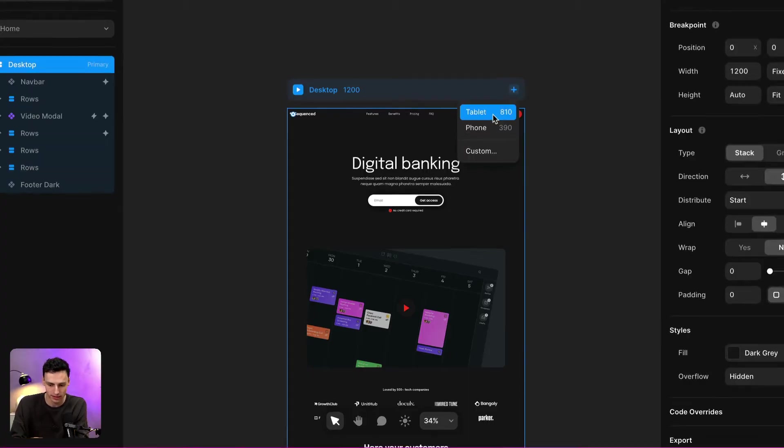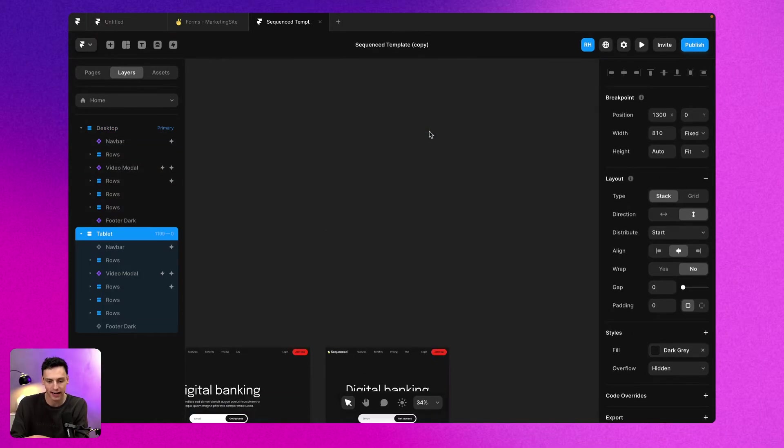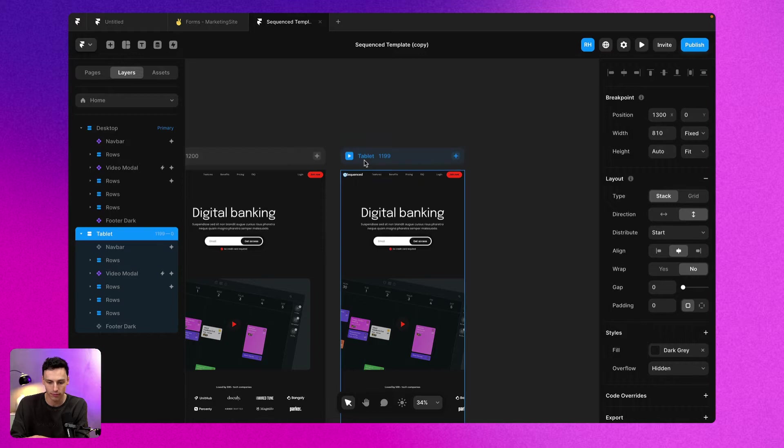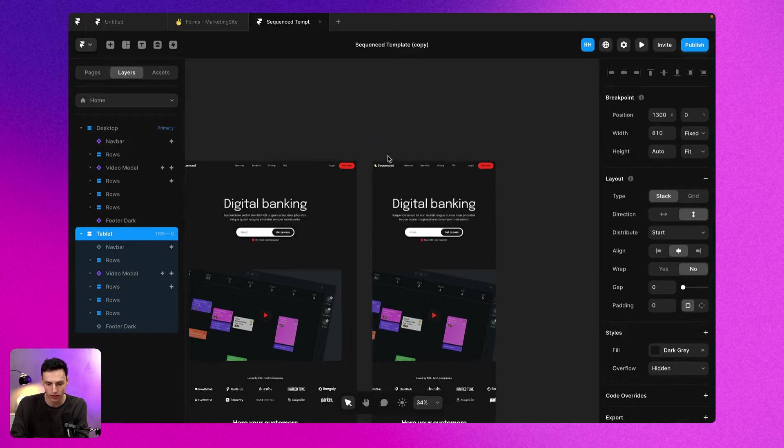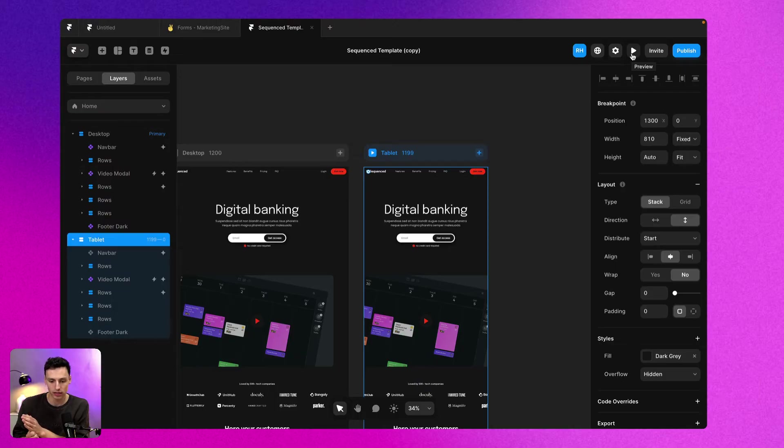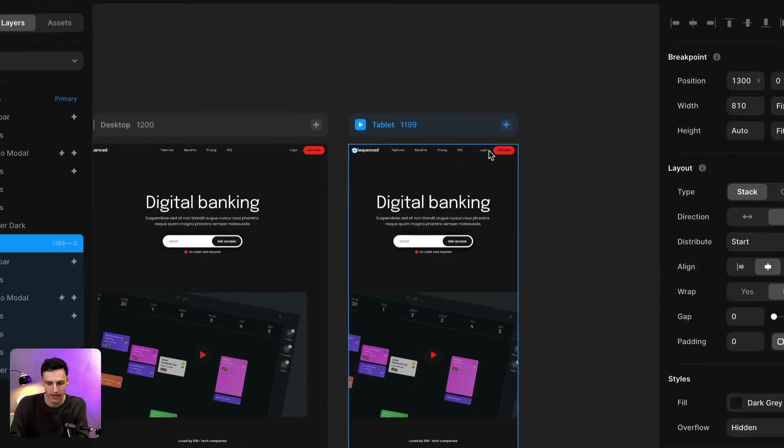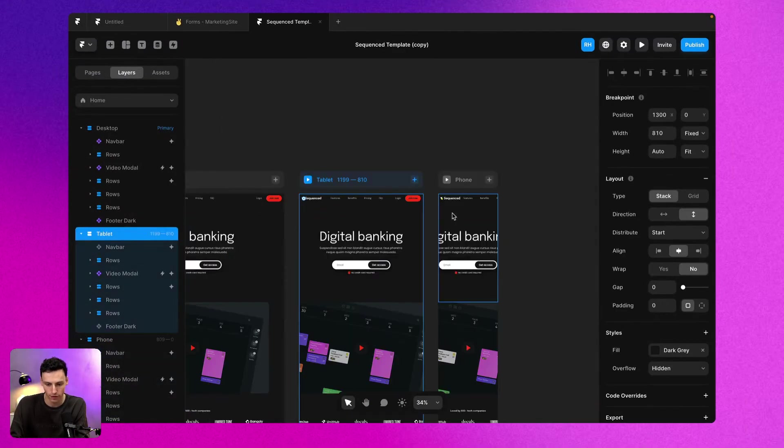If we click on this plus here and go tablet, we can add a new breakpoint which is called tablet with anything under 1200 pixels. When my browser reaches 1200 pixels and starts to go smaller than that, it will automatically switch to this breakpoint, which is called tablet. We can also do the same for phone.